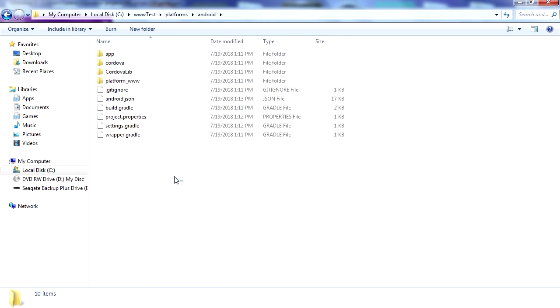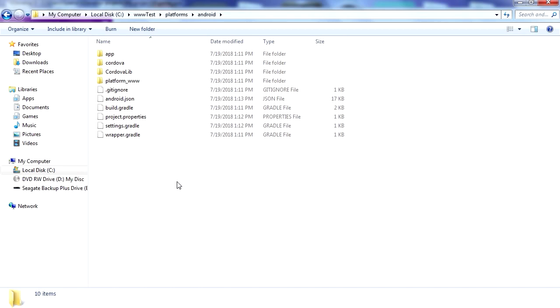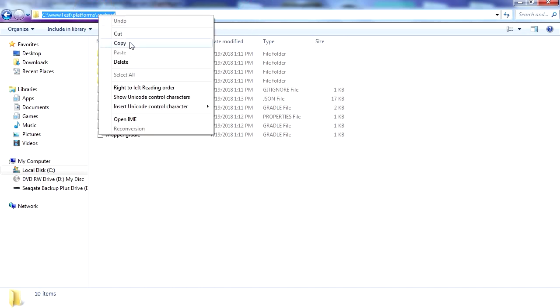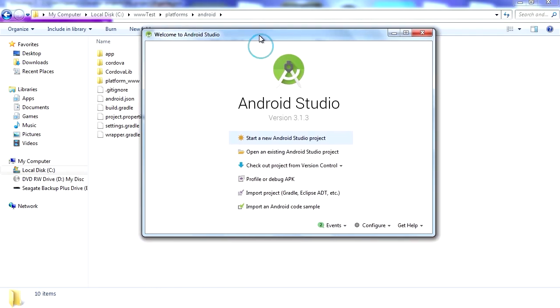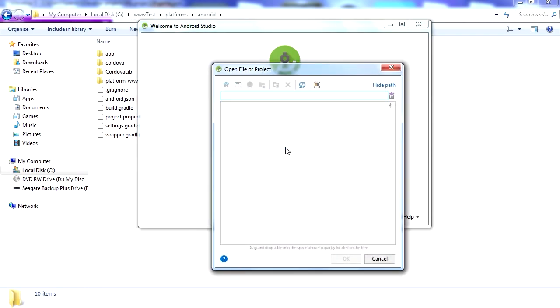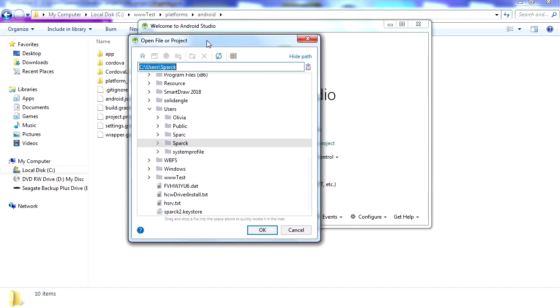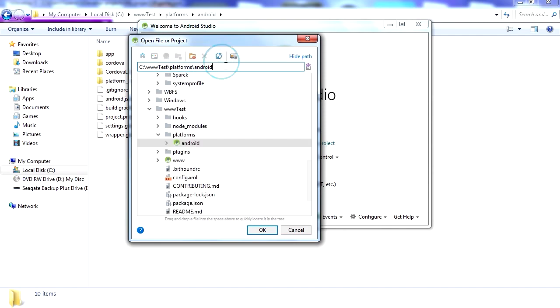So let me show you what it is. Under platforms, Android, and here is our Android Studio project. So we need to copy this address and we are going to return to Android Studio and open existing project. Let me just paste this here and open it.